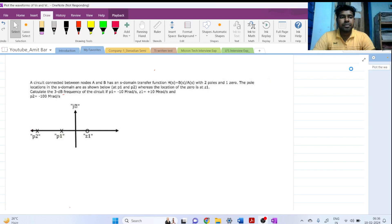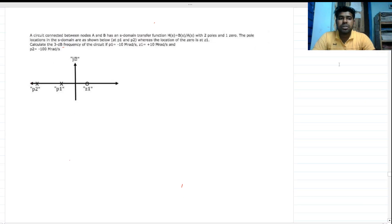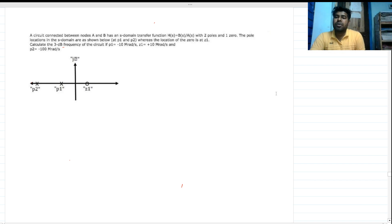Welcome to this session. We are given a transfer function with two poles and one zero, and their locations are given. We need to find the 3dB frequency of the circuit. To solve this type of question, we need a Bode plot.